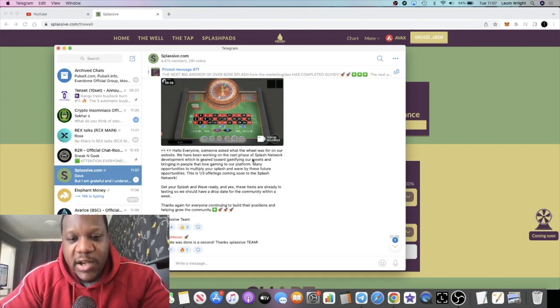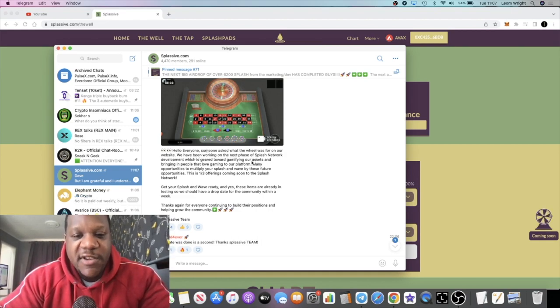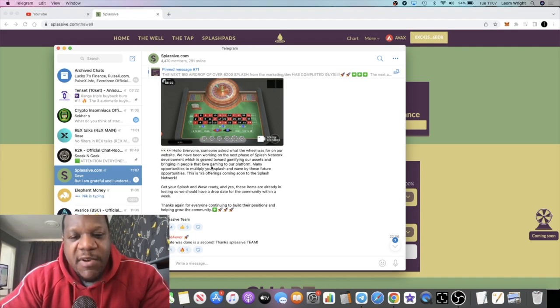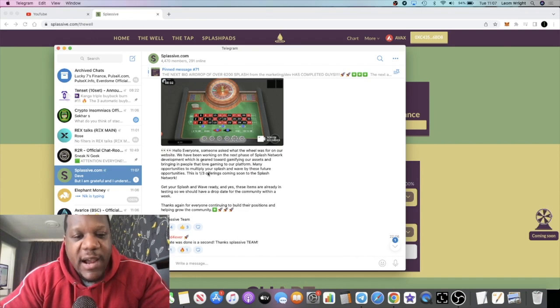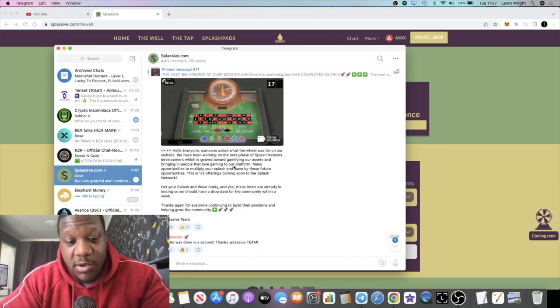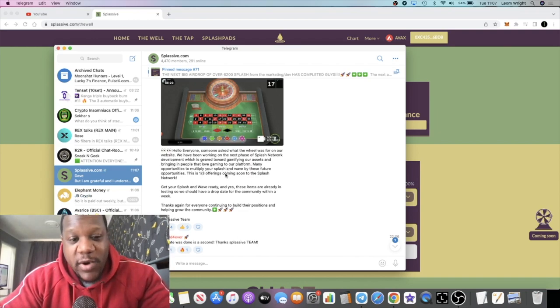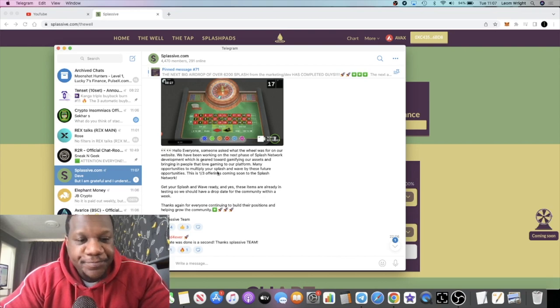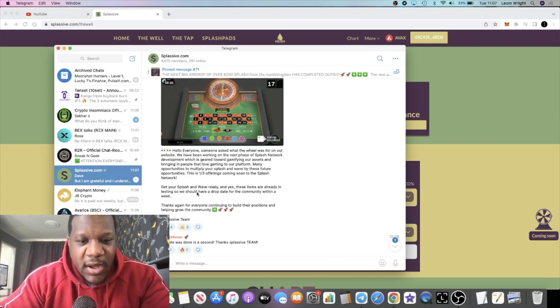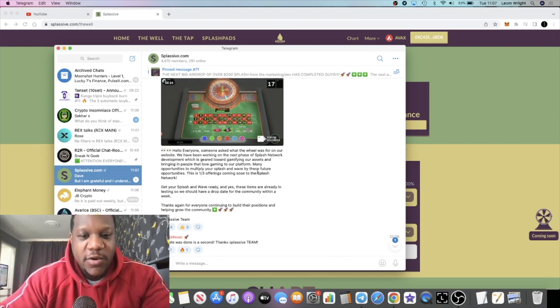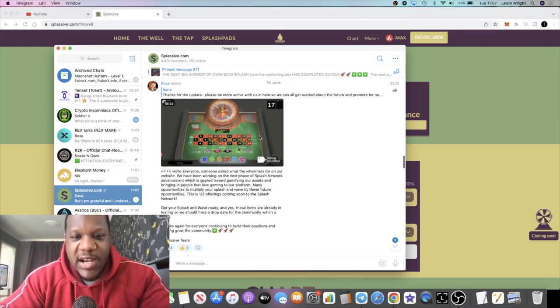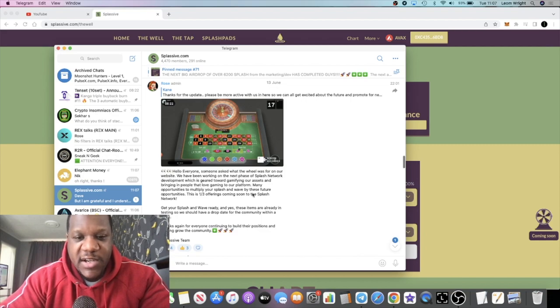Hello everyone, someone asked what the wheel was for on our website. We have been working on the next phase of Splash network development which is geared toward gamifying our assets and bringing in people that love gaming to our platform. Many opportunities to multiply your Splash and Wave by these future opportunities. Get your Splash and Wave ready and so on. This is another bullish feature that they're adding to the project. They've got a lot going on.